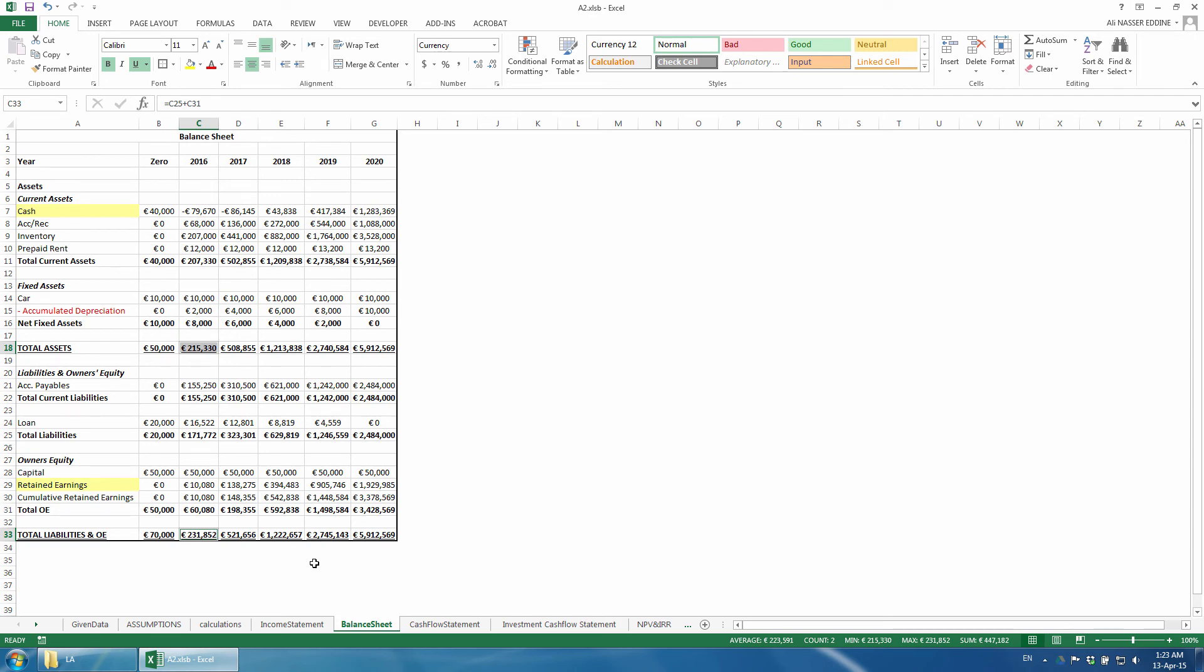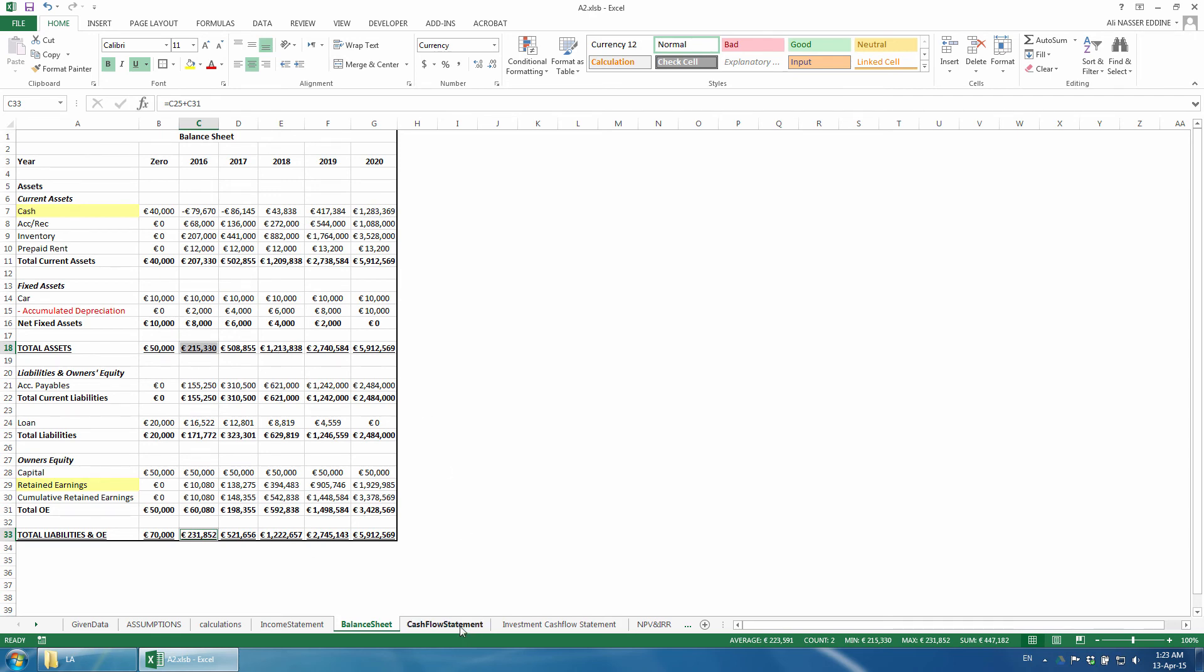Let us move to the last part and adjust the cash flow statement. We have to add the cash flow from financing activities since we have a loan now. Since we only have one loan, we will not create separate fields for loans received and loans repayments. If we had more than one loan or plan to obtain more loans in the following years, it would have been better to create separate fields. In our case, we will create just one item and call it cash from financing activities.